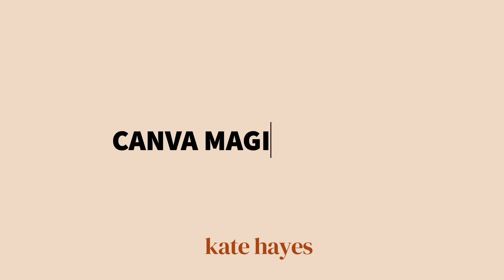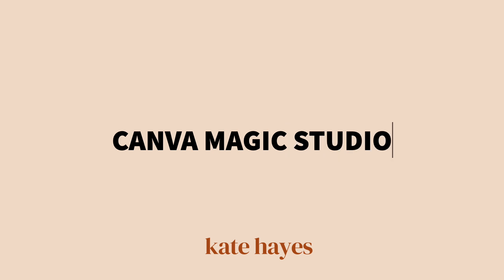I've talked about some of Canva's AI features before, so in this video I'm sharing my top six picks for my favorite of the new Canva AI tools within the Magic Studio. Let's get into it.